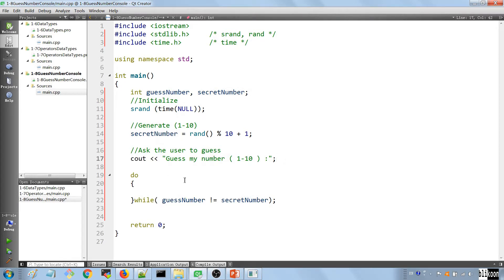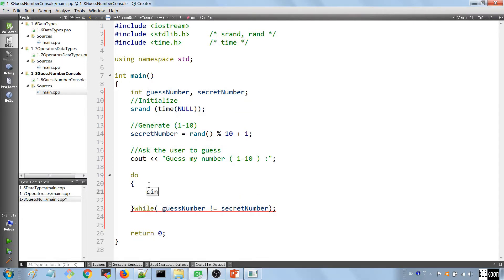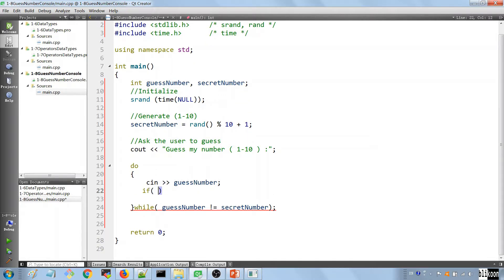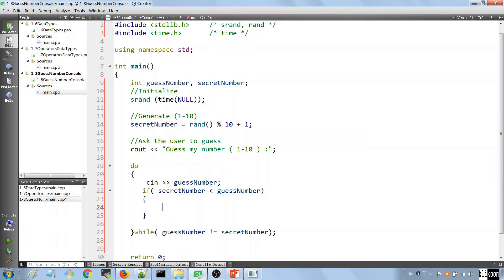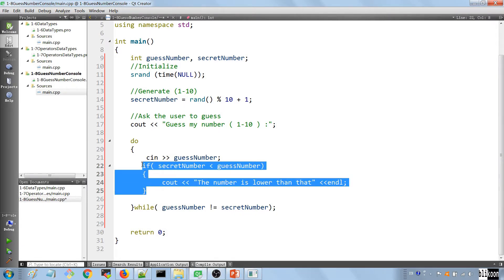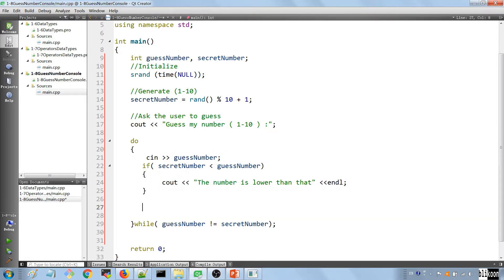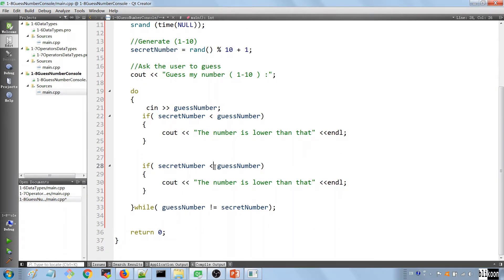Inside the loop, we capture the number the user typed using cin — so we say cin >> guess number. Now we have the number in memory. After this, we test to see if the secret number is less than what they guessed. If so, we output that the number is lower. And if the secret number is greater than the guess, we output that the number is higher, to guide the user toward finding the answer.